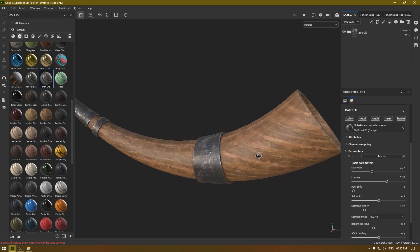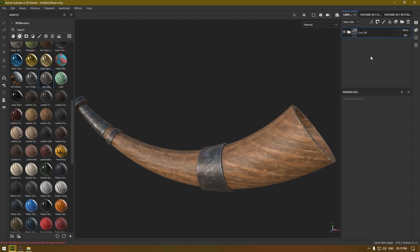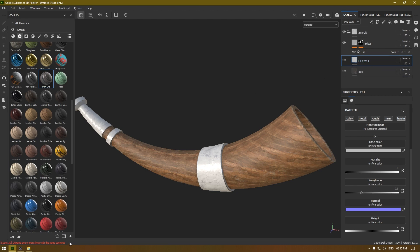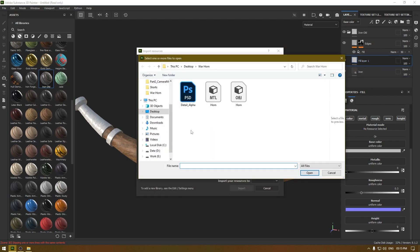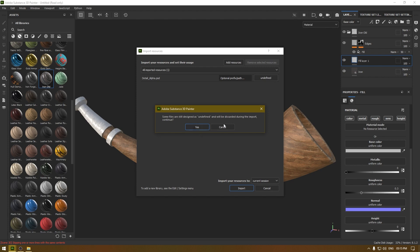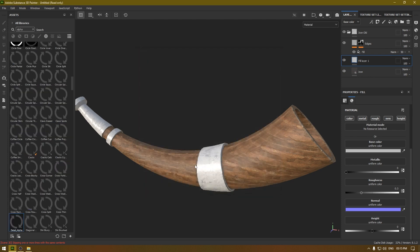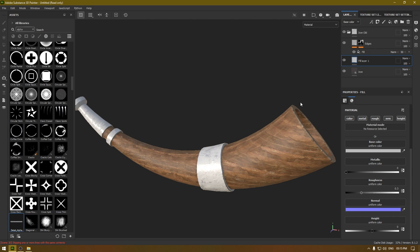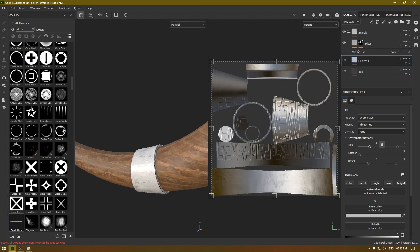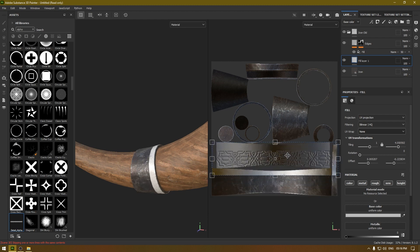On top of the metal material we are going to add some details. Take a fill layer and import a PSD file — go to Add Resources and add a stencil, define it as Alpha and import. I have this detailed alpha, so I'm going to import this into the Height channel. Change the UV wrap to None, switch the viewport to 3D and 2D, and scale it down and place it on the mesh.